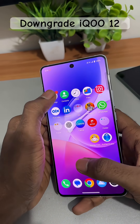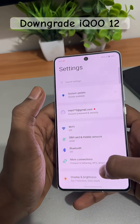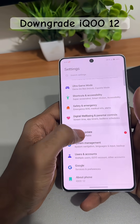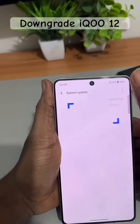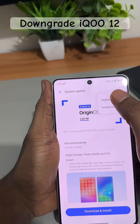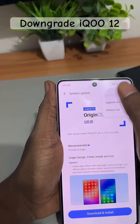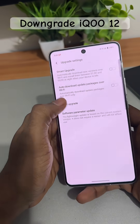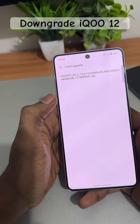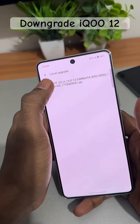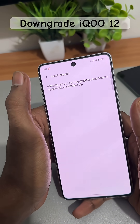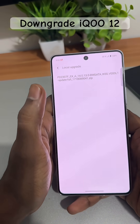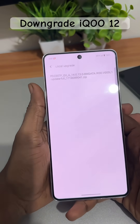Once the file is in your root folder, go to Settings, scroll down to System Update, click the three lines, then click Upgrade Settings. Select Local Upgrade — you will see the file there. Click on it and the downgrade process will start.